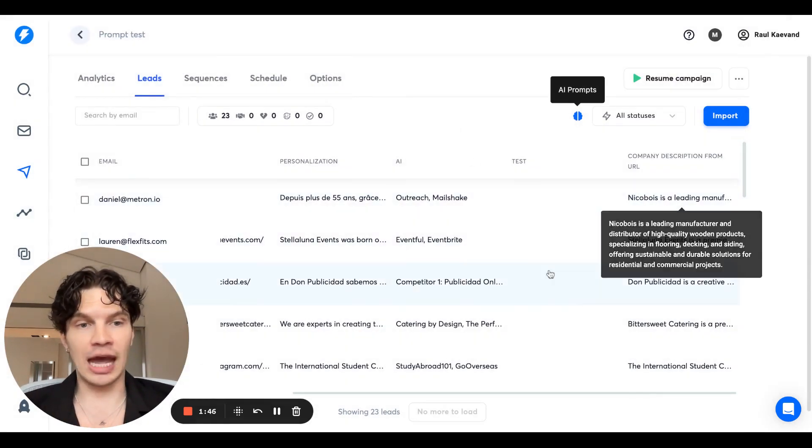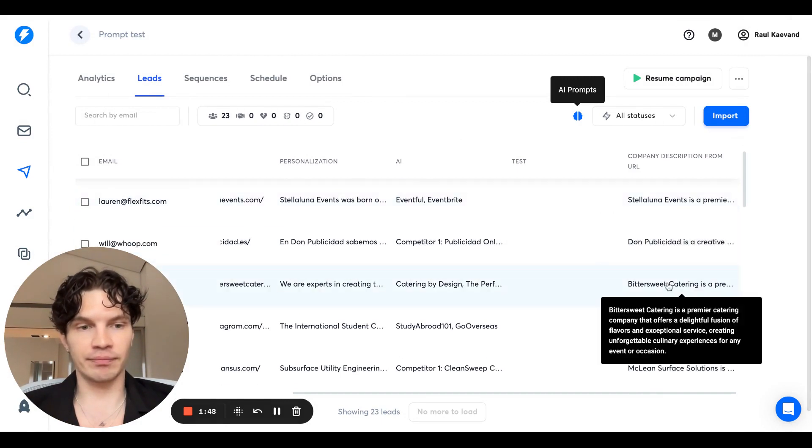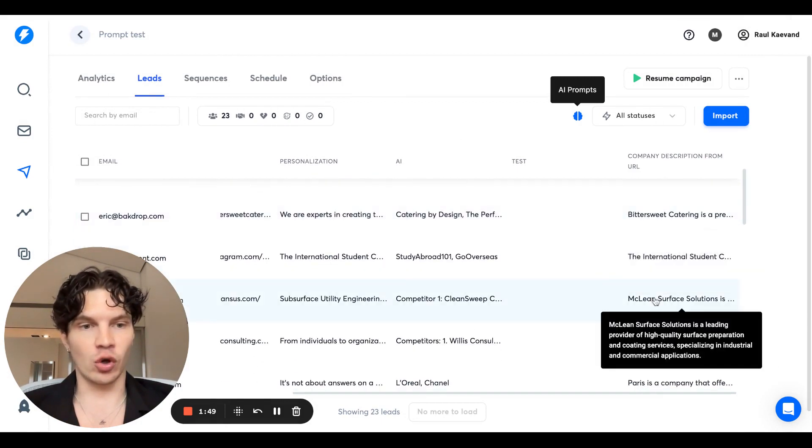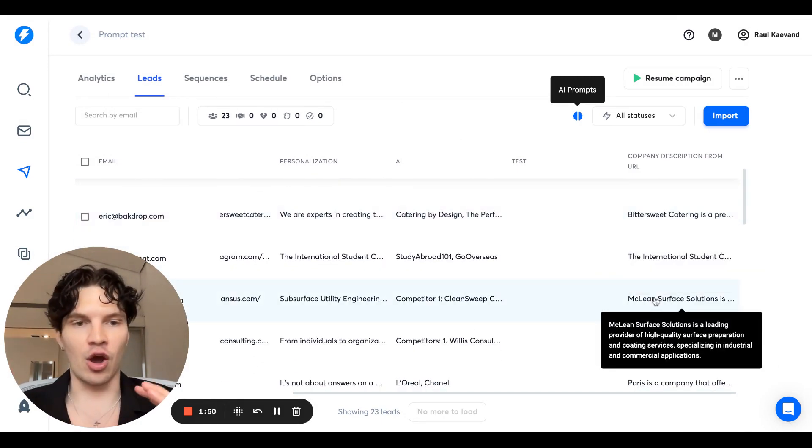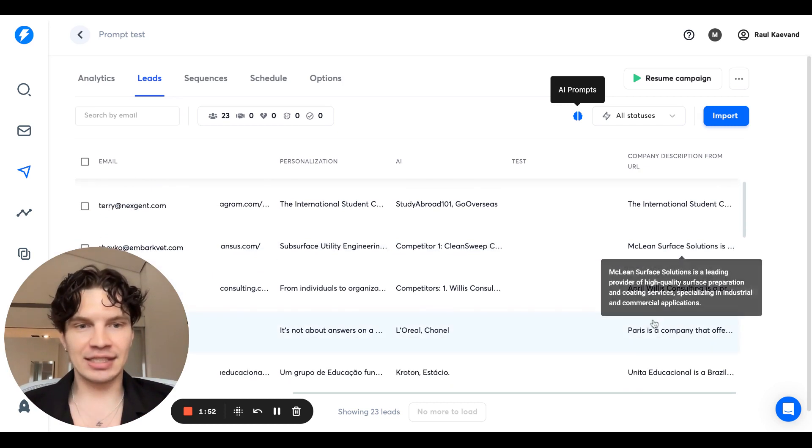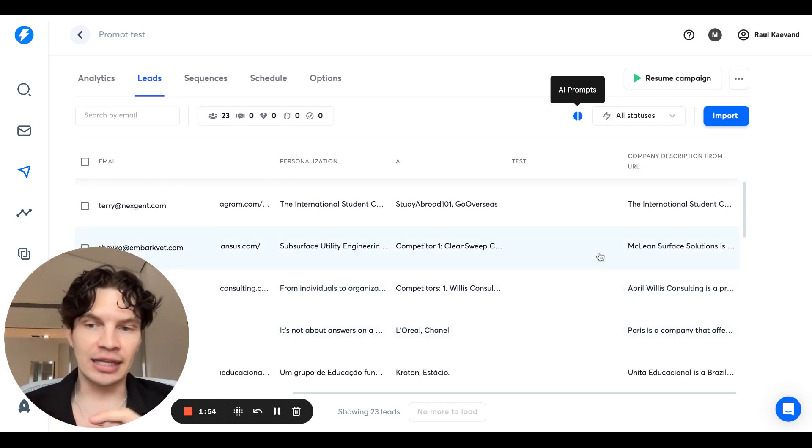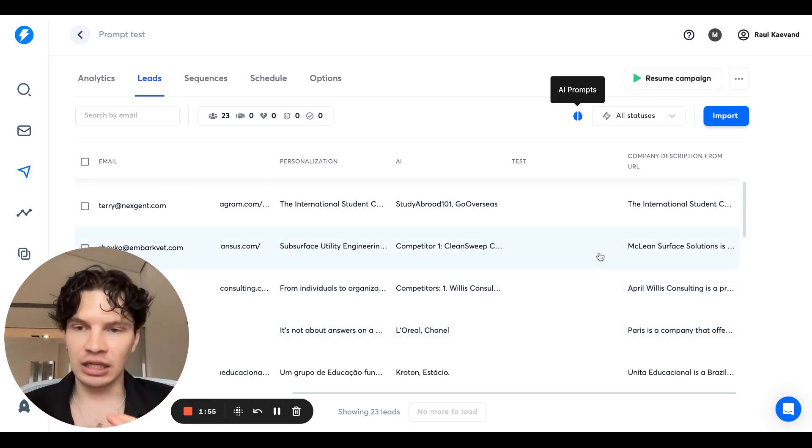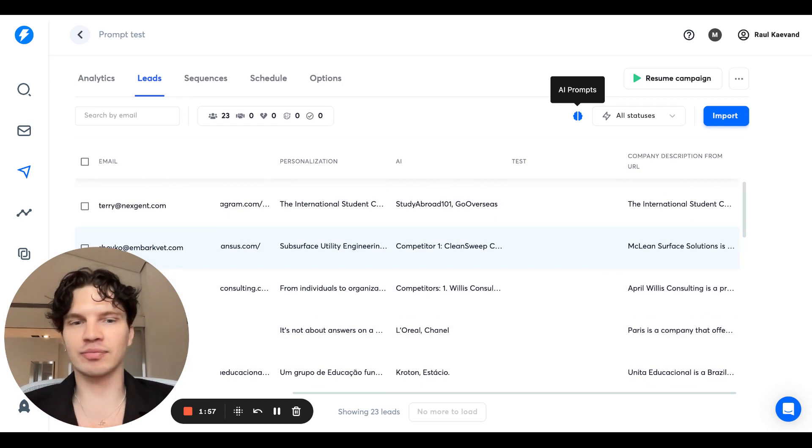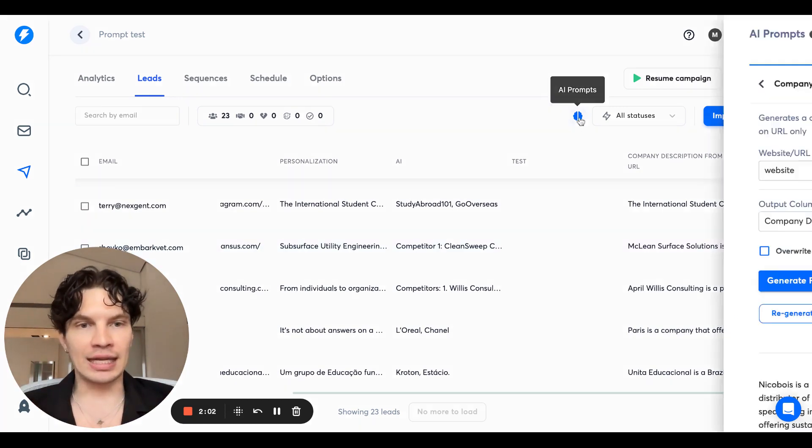So all of the leads now have this description for them. So hopefully you understand now how amazing this is, you can do this to thousands of leads, get the description, get the first line, get the restaurant recommendation, whatever it is that you want to try, you can now do it.